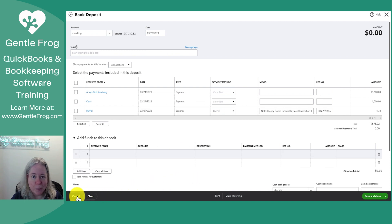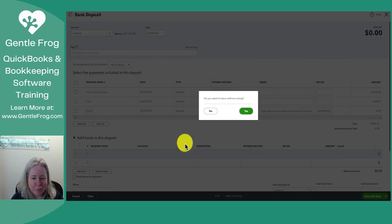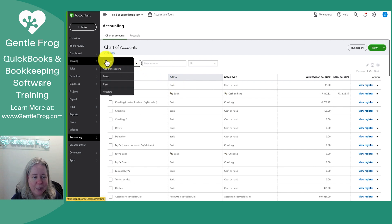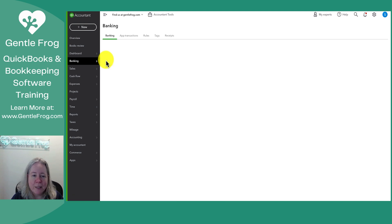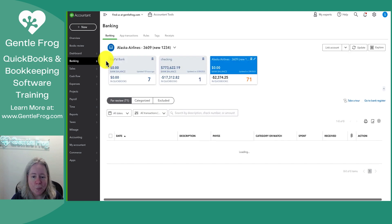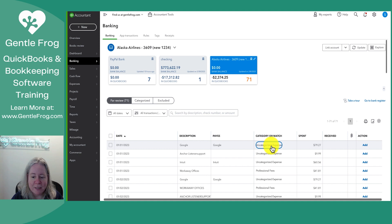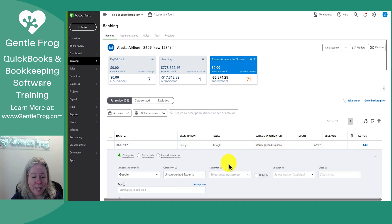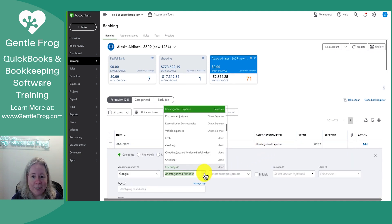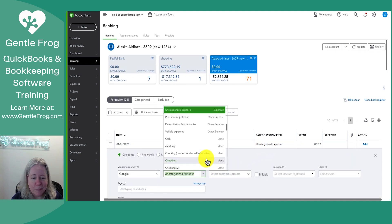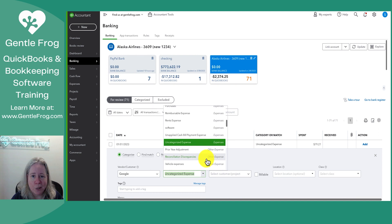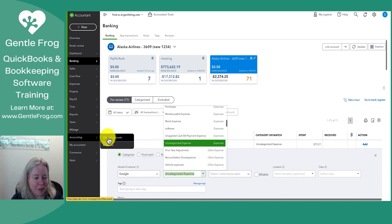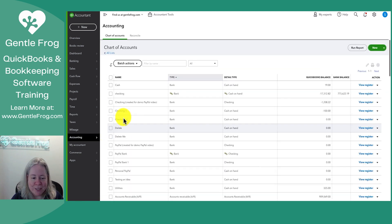A different way you might see the name column is going to be in the banking screen. When you go to banking and you start working with this stuff and it says, what's the category? The category is the name column. It's the account on the chart of accounts. Let's go back to my chart of accounts.